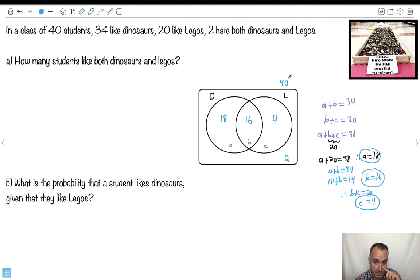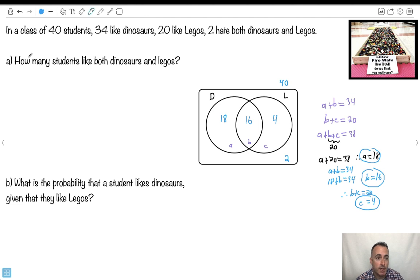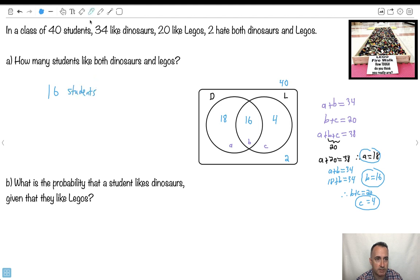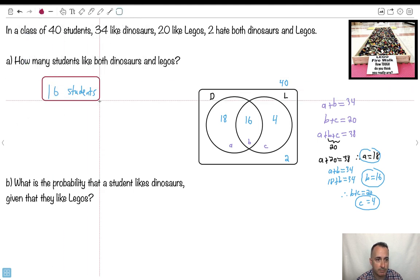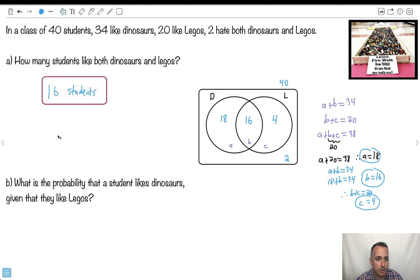That was actually the hard part — figuring out what goes where. Some people have a good intuition for it; some don't. If you're struggling, just label the regions A, B, C, write down the equations, and be a detective. Now we have everything we need. How many students like both dinosaurs and Legos? Those are the people in the intersection — that's just 16 students.